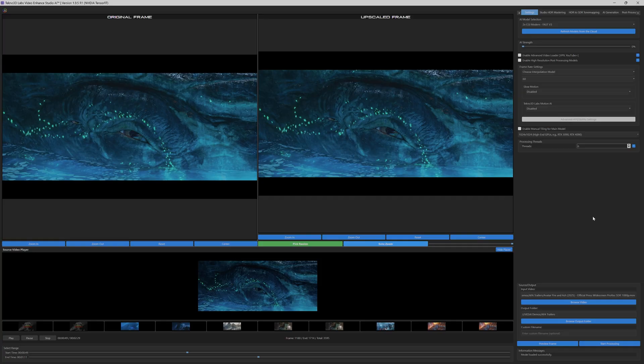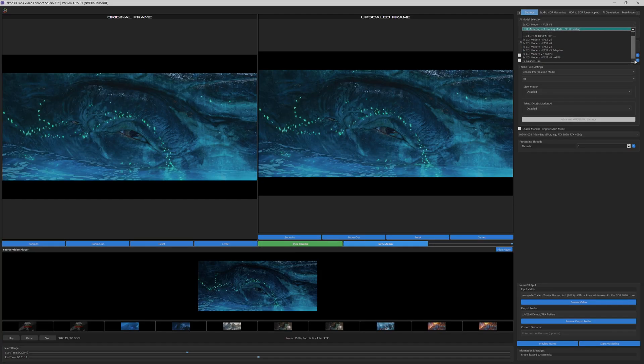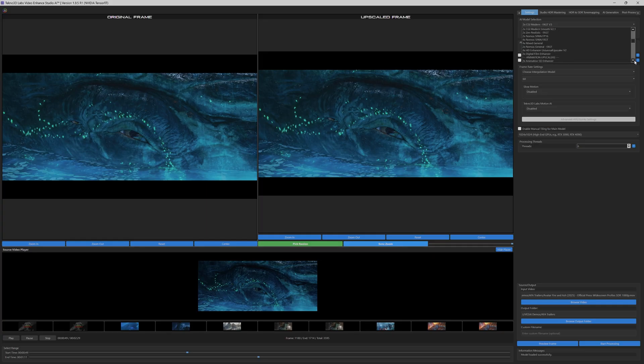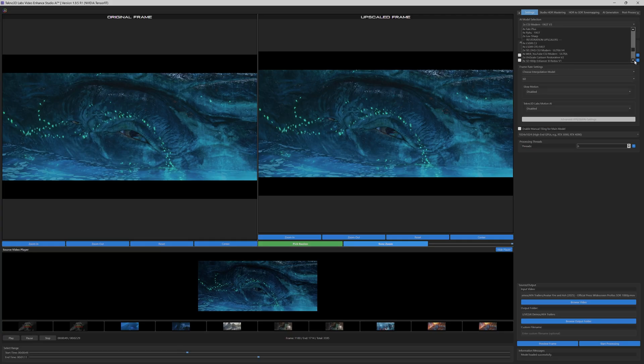We begin by navigating to the AI Model Selection Panel, which offers an extensive library of meticulously curated models designed for diverse source materials, from archival film to modern CGI and animation, as well as specialized restoration and post-processing options.